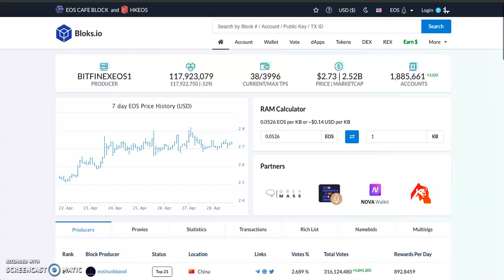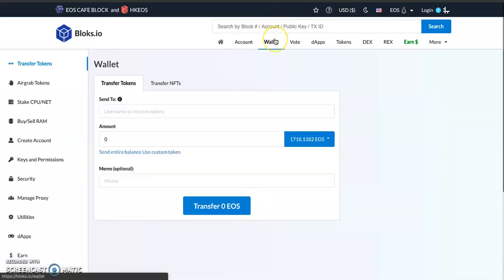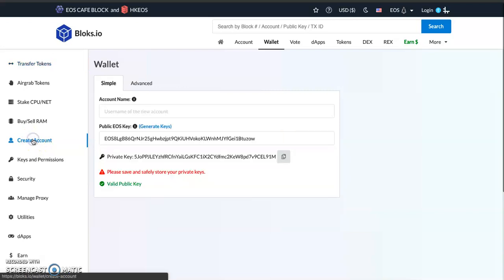First thing you need to do is head over to bloks.io and click wallet, then simply click create an account right here.